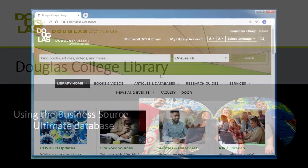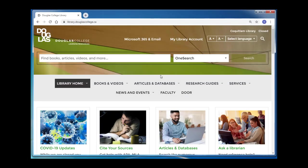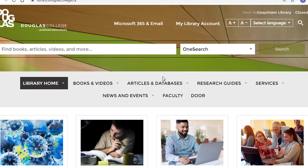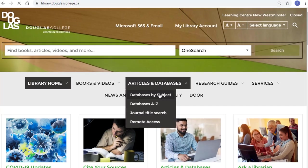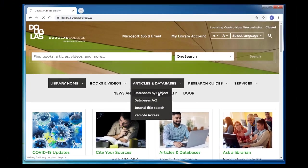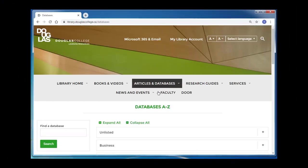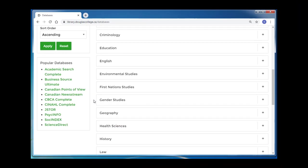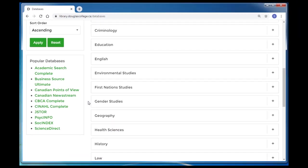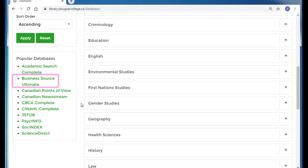A full list of the library's databases can be found in the Articles and Databases tab. If you click on the Databases by Subject option, you'll see Business Source Ultimate is the second option in the Popular Databases box on the left of the screen.